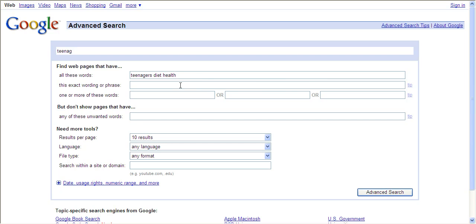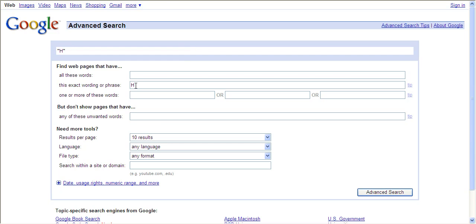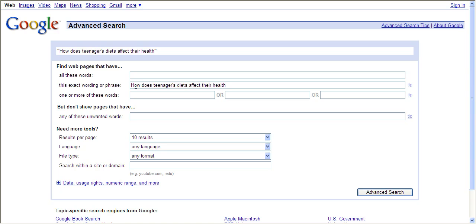Let's say you wanted to do the phrase, how does teenagers' diets affect their health? This will get you very specific results. Those words have to be in that exact order for them to come up and show in your result list. This can be kind of discouraging because sometimes you won't get anything. So sometimes just using the AND or all these words will work better.